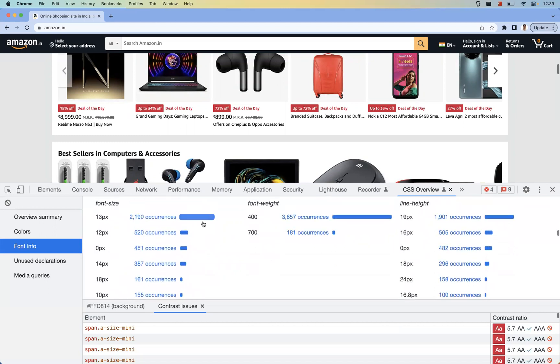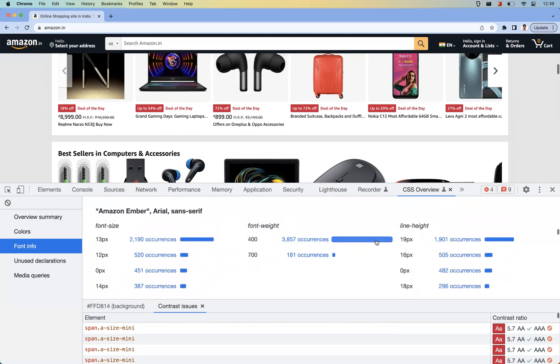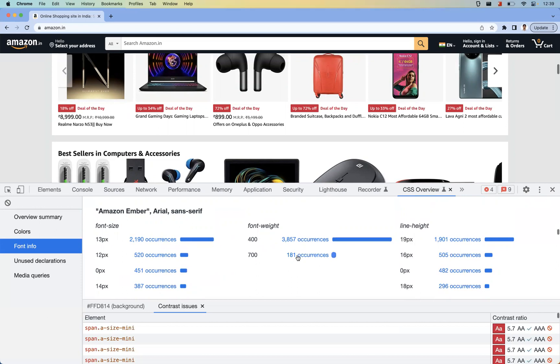Mostly 13 pixels is the standard one they are using—these are the number of occurrences. And 19 pixels is the line height, this is the standard they're using. And font weight they're going with 400. So these are the default—like we can say most of the cases they're using this one—and the different font family they are using.